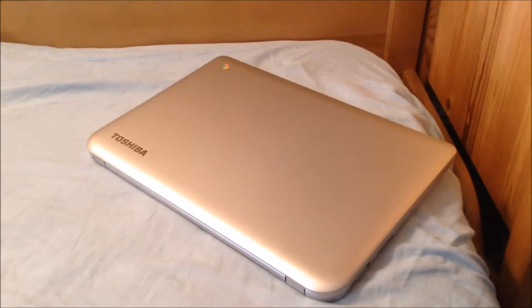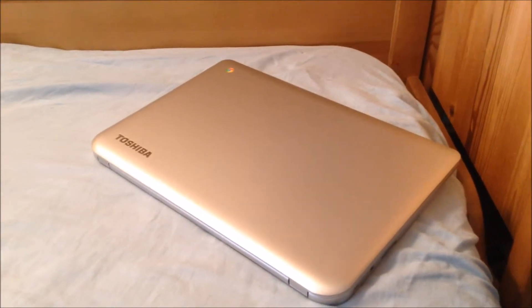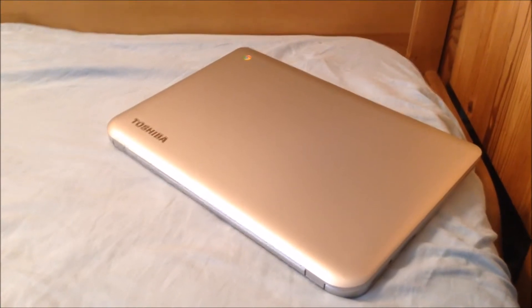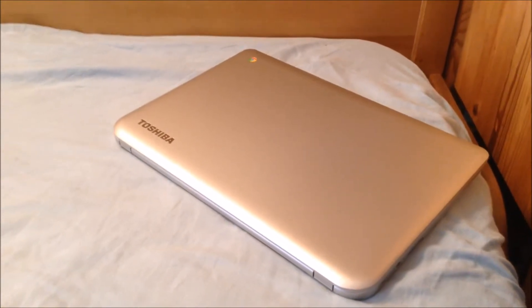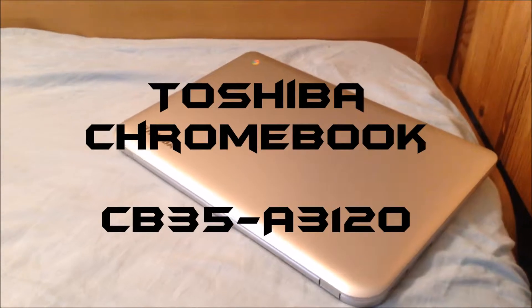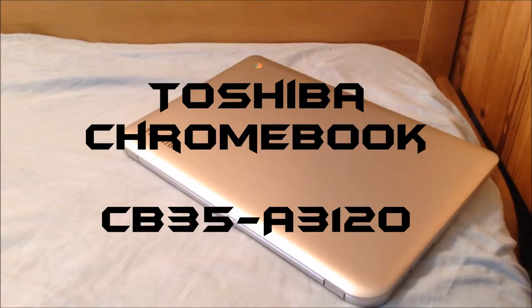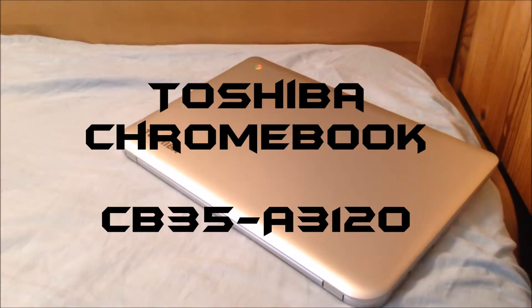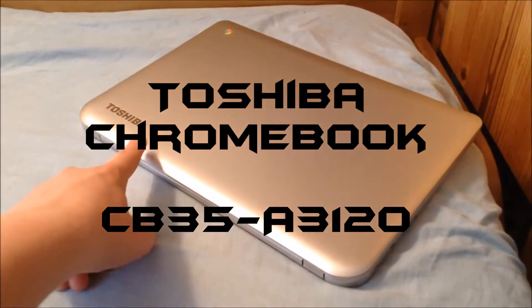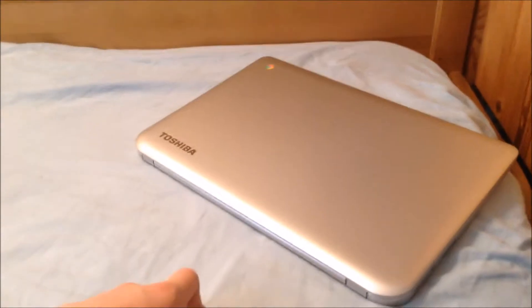Hey everyone, welcome back to the Tech Neuron Tech Channel. In this video I'm going to be giving you a complete overview and review of the Toshiba CB35A3120 Chromebook made by Toshiba. So let's get right to it.